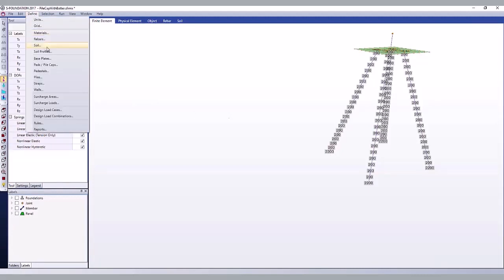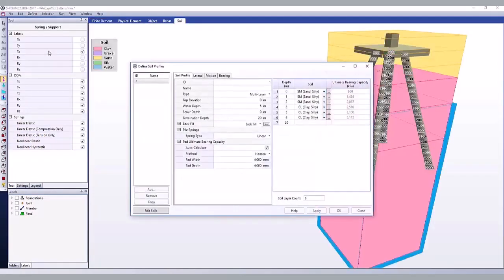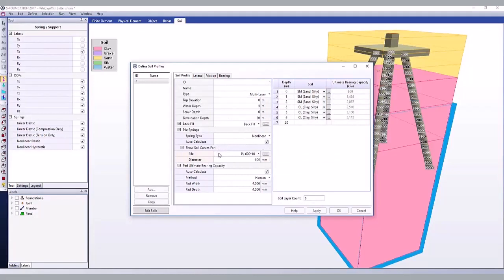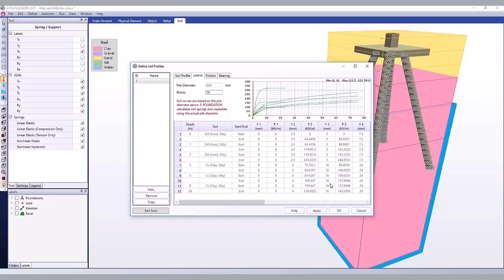Non-linear springs can be auto-calculated from the soil layers. Since each soil profile may be used by more than one foundation and different foundations may use different piles, soil springs are shown for illustration purposes for a particular pile diameter. The actual springs used will be calculated individually for each pile using the pile's diameter and for every pile member joint at depth.